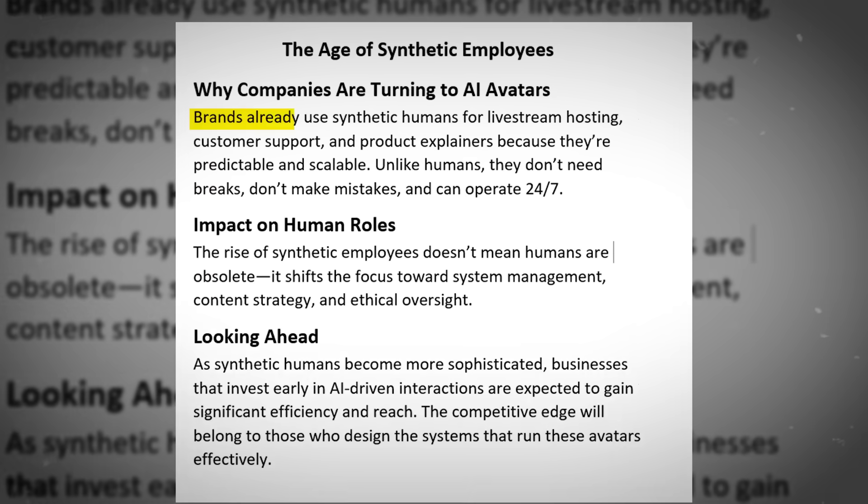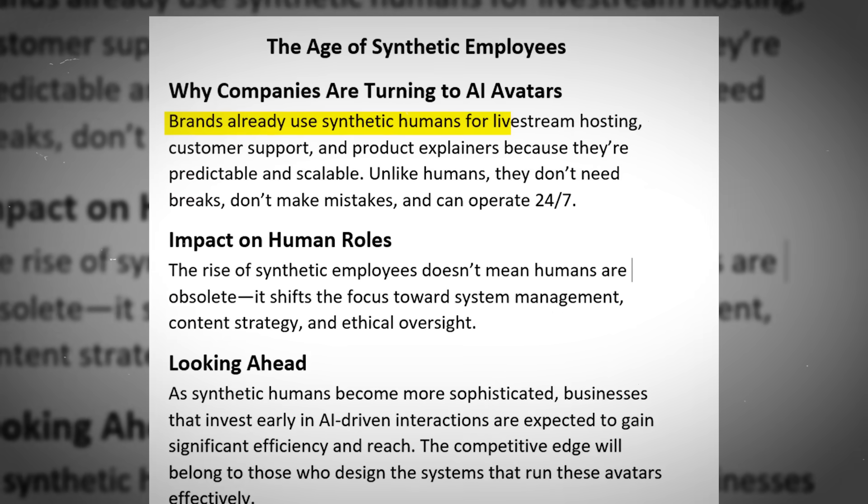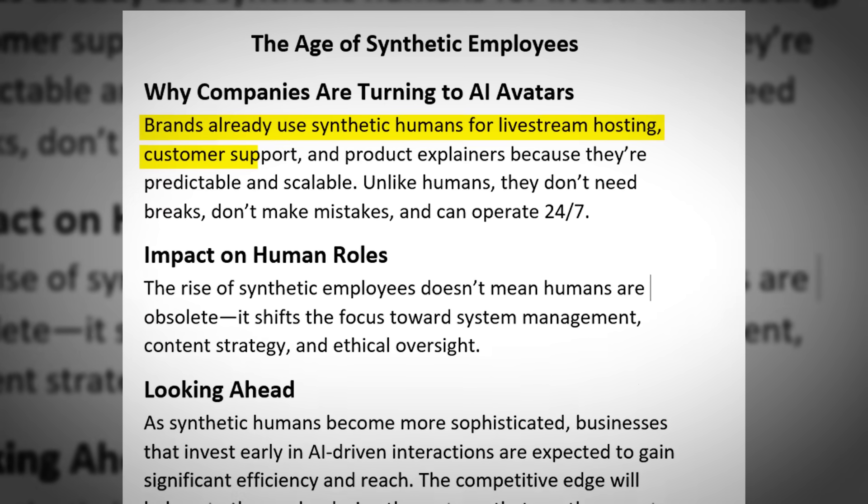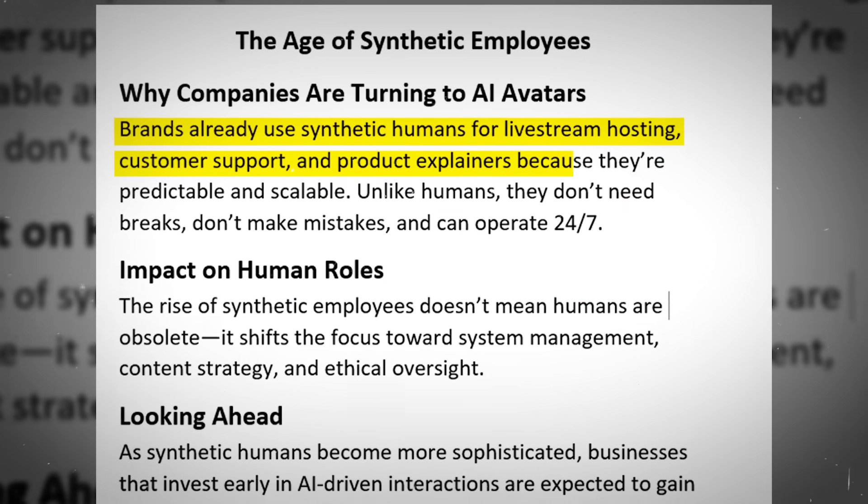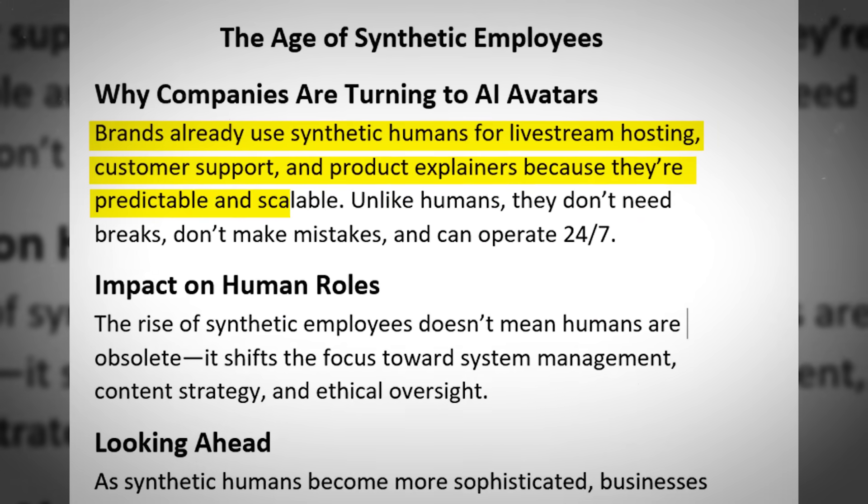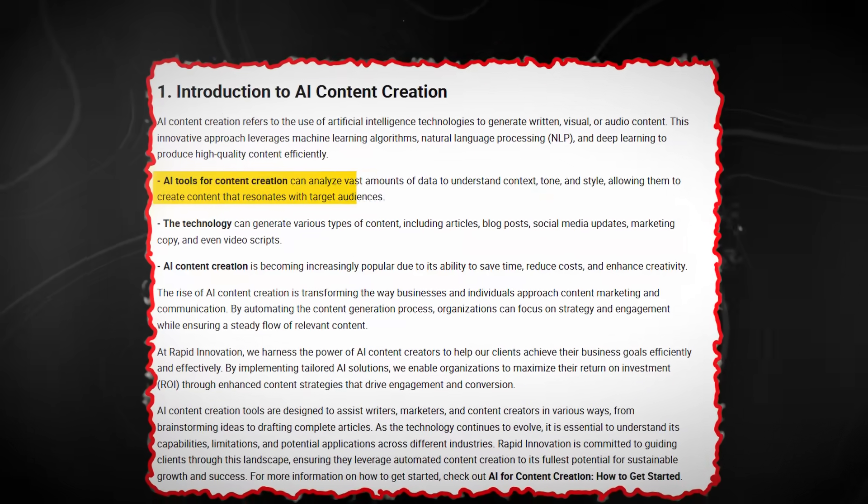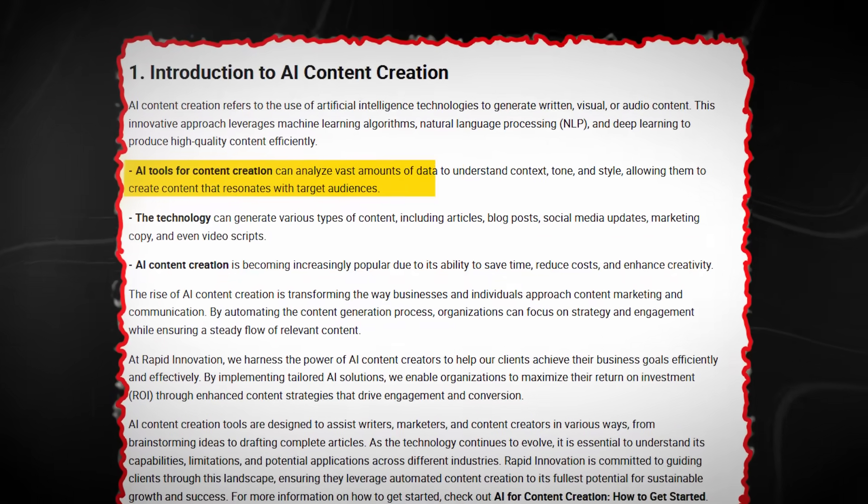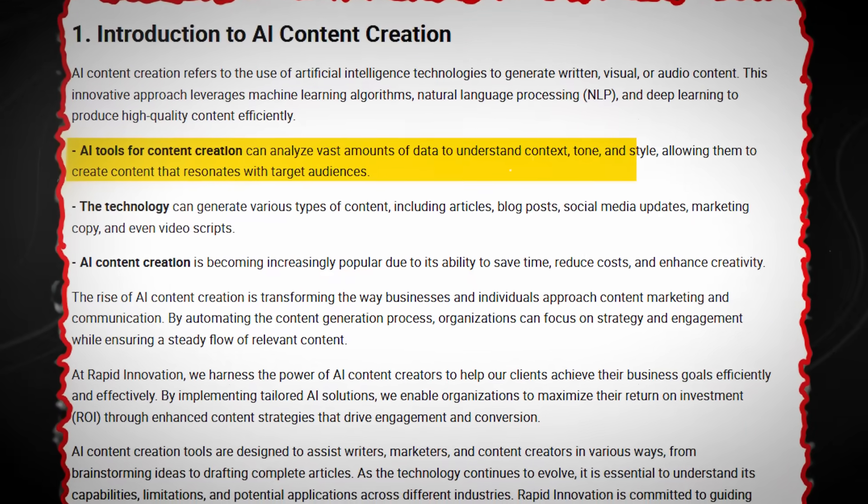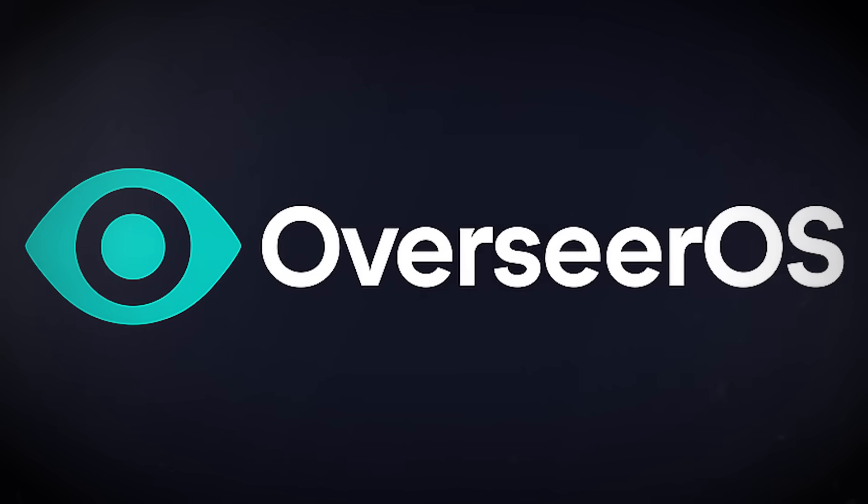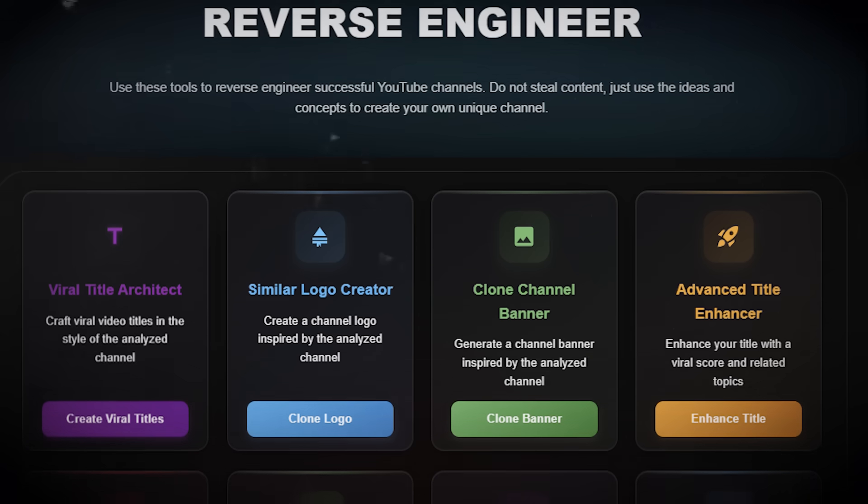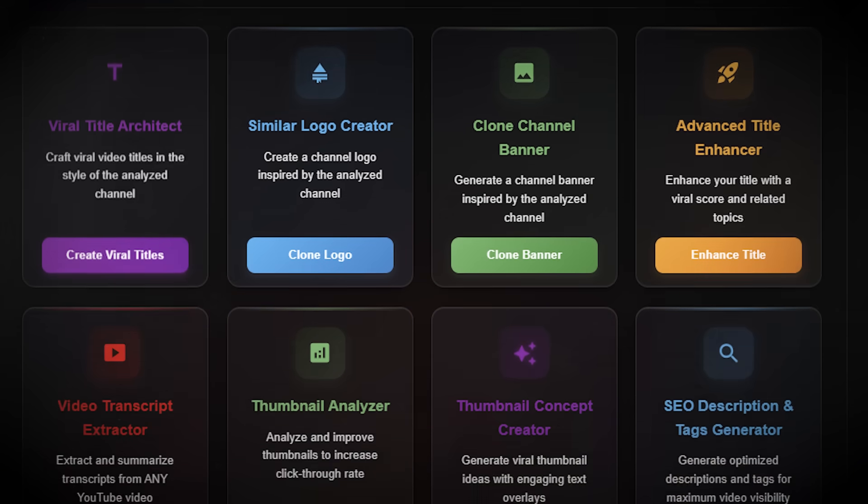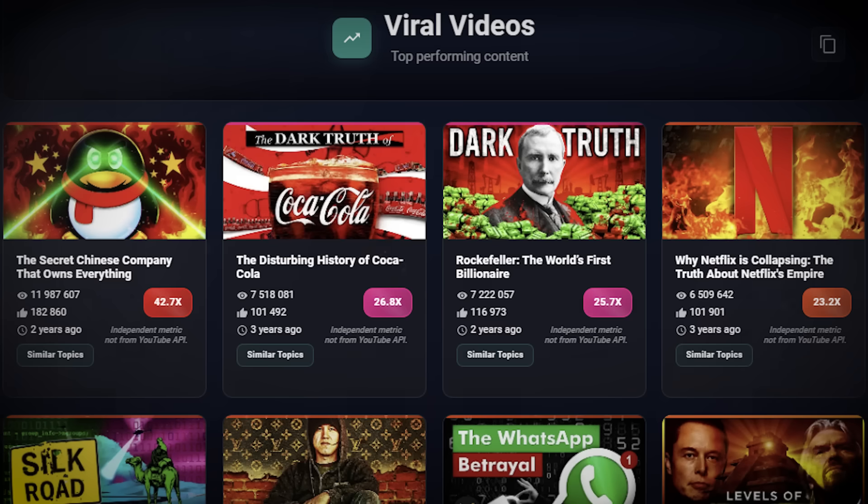Brands already use synthetic humans for livestream hosting, customer support, and product explainers because they're predictable and scalable. What's interesting is that similar AI analysis is also being used behind the scenes in content creation. Tools like Overseer OS study YouTube channels at scale and surface patterns around format, pacing,